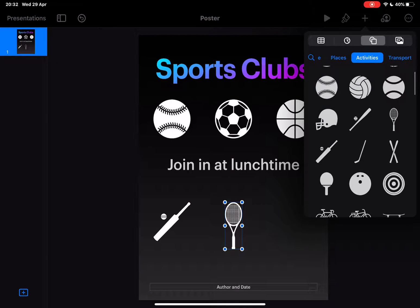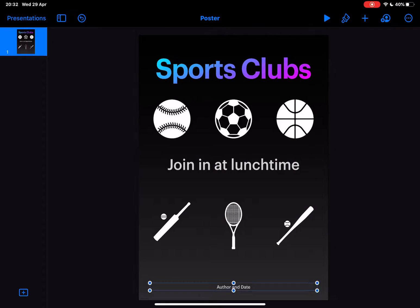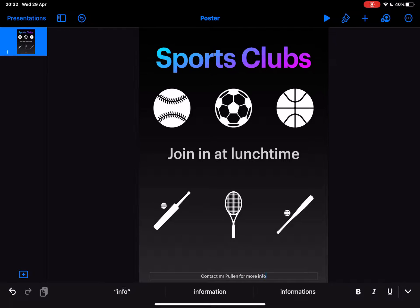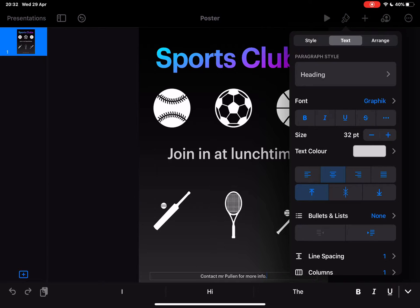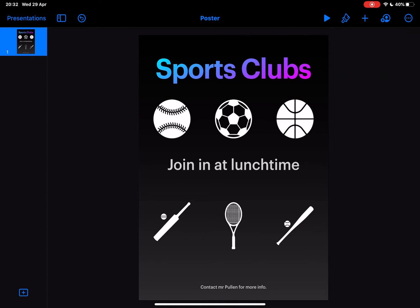Let's put one last one in — we'll have a baseball. Then we'll finish it off with maybe some contact details. That's how quick and simple it is to create a really nice looking poster that you could put on screens around the school or even print out and have up on display. You can add lots more detail by changing all of the formats and exploring many more features within Keynote, but I just wanted to show how quick and simple it is to use Keynote to make posters.